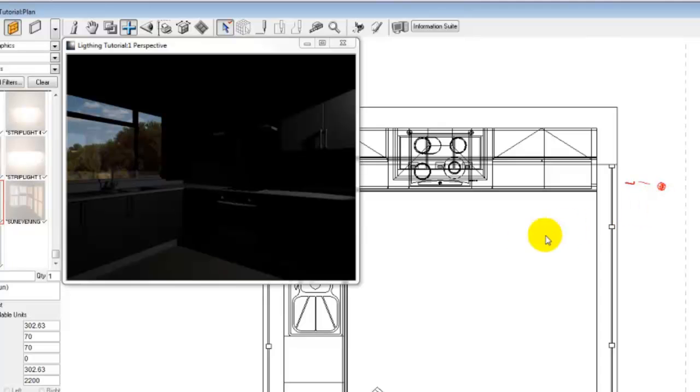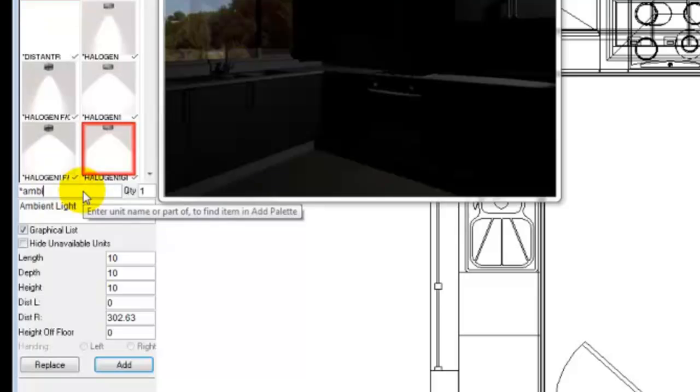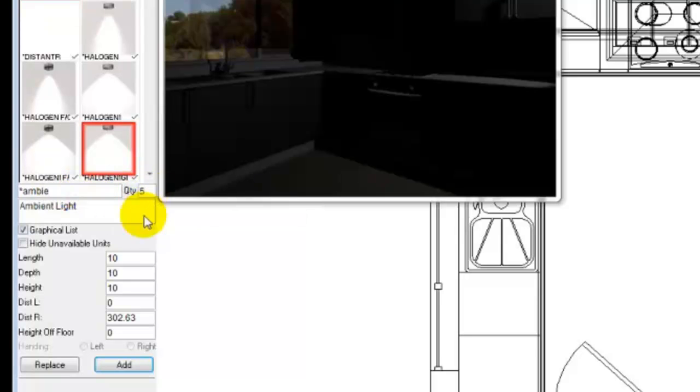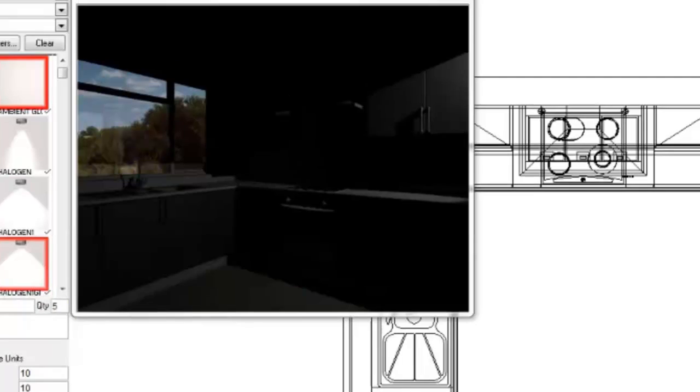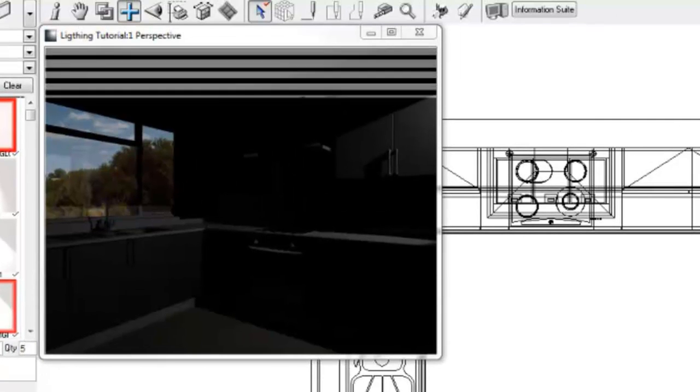The next item that we add to the design is the Star Ambient Light to increase the general brightness of the drawing. It does not matter where this light is added into the room as it increases the brightness of the room evenly.